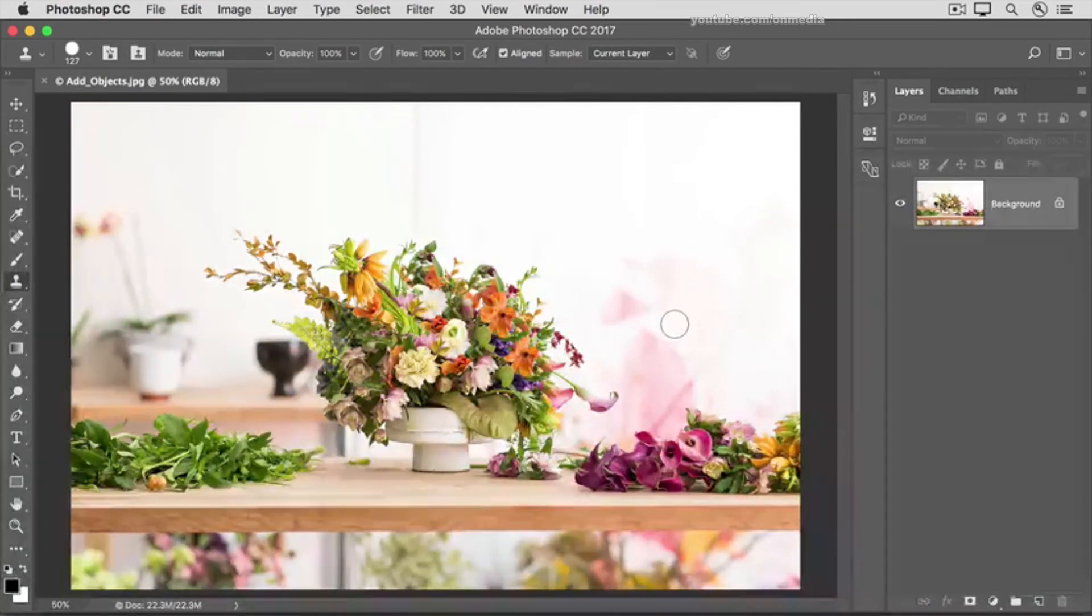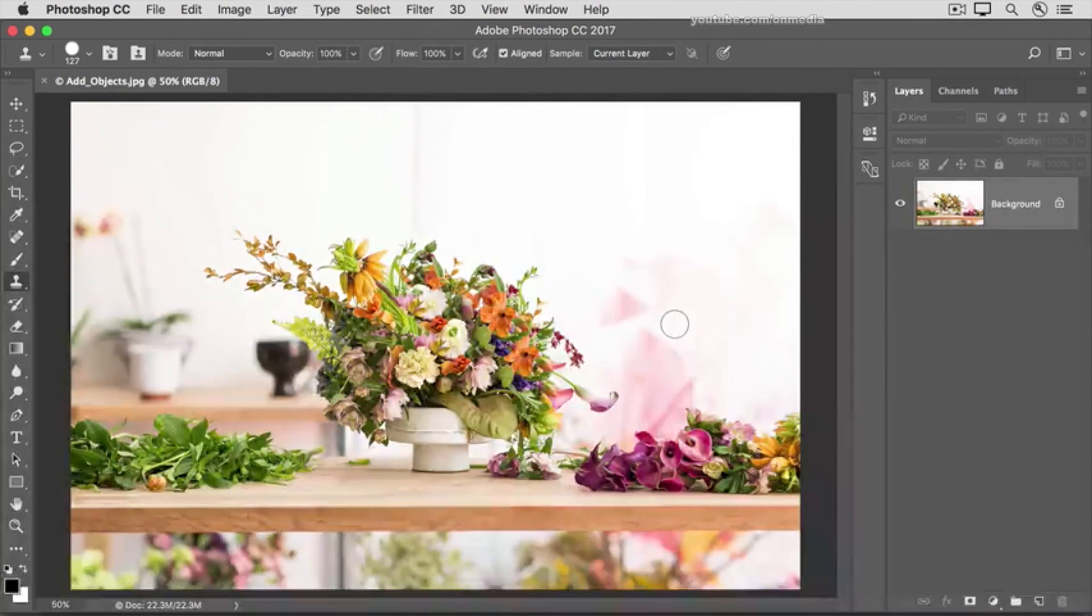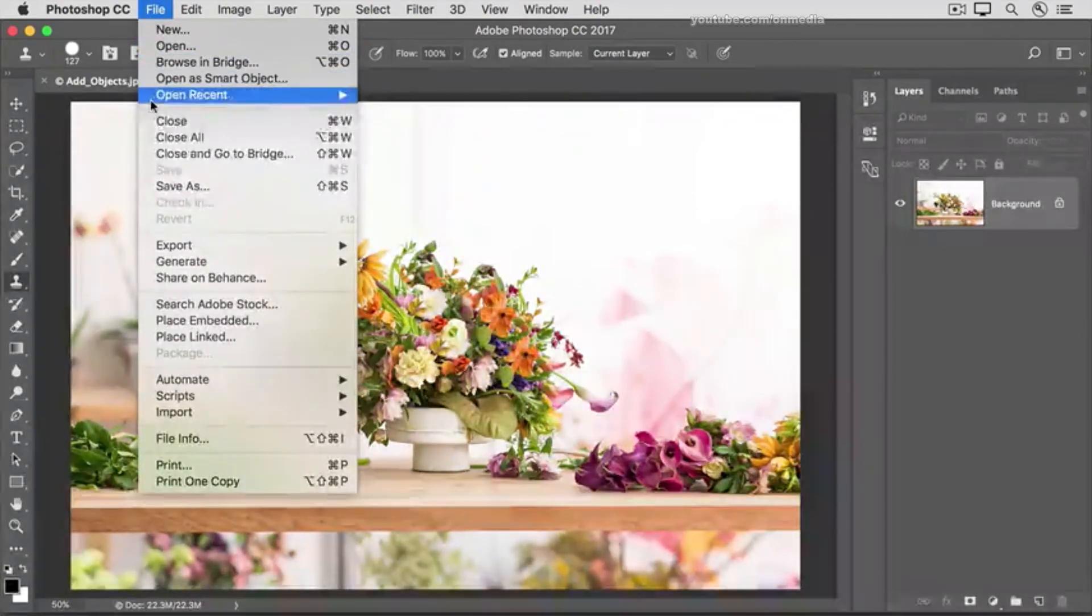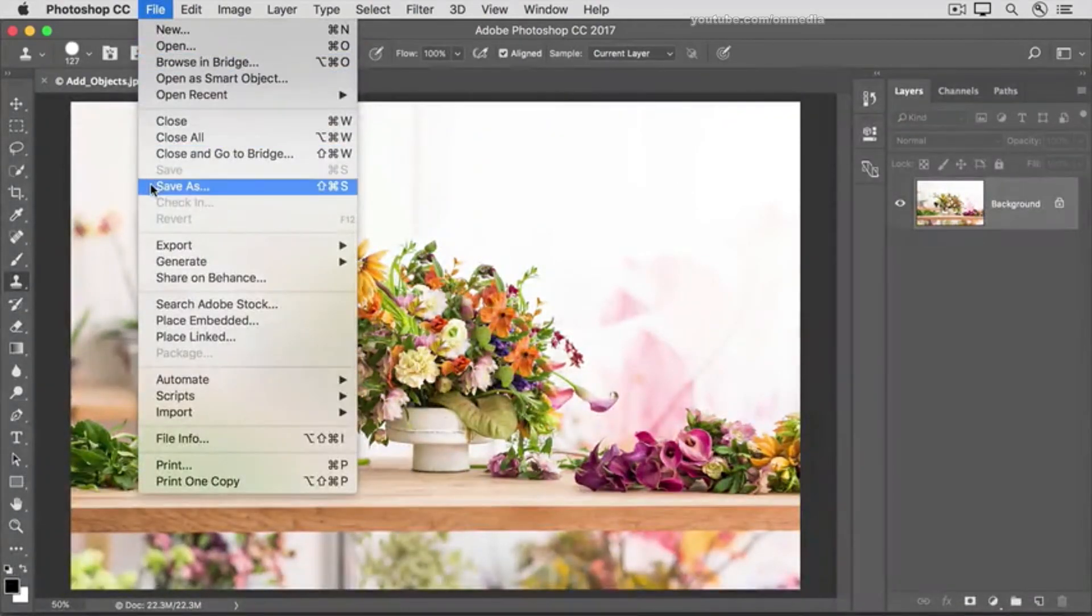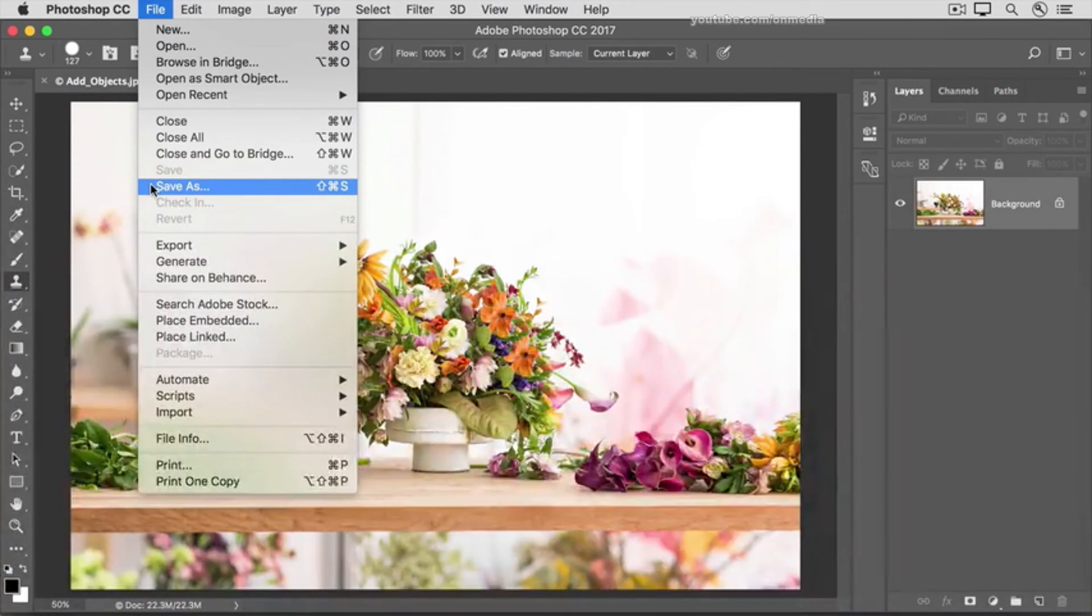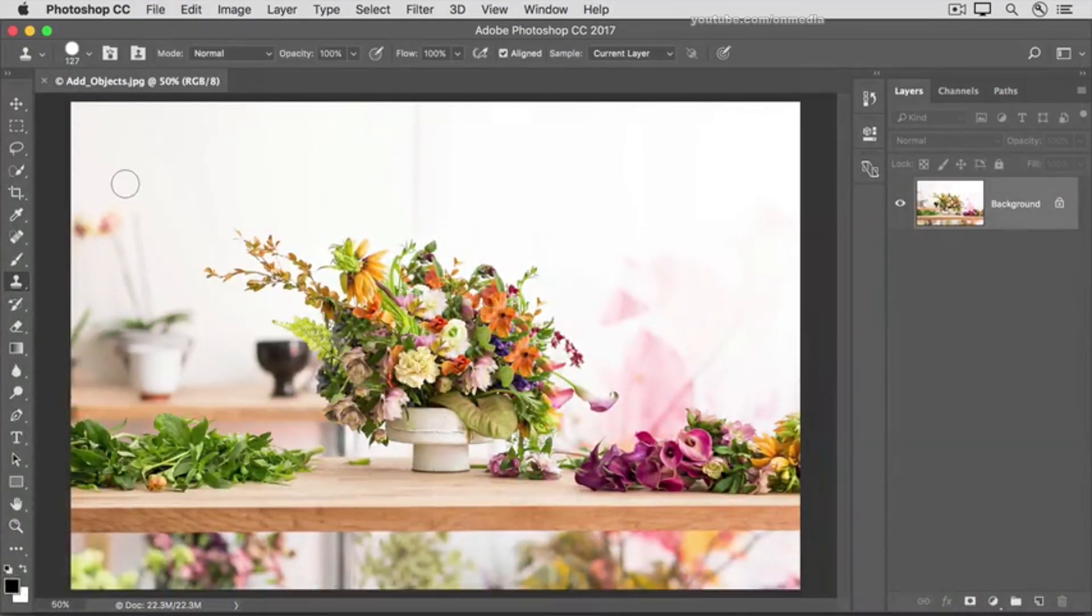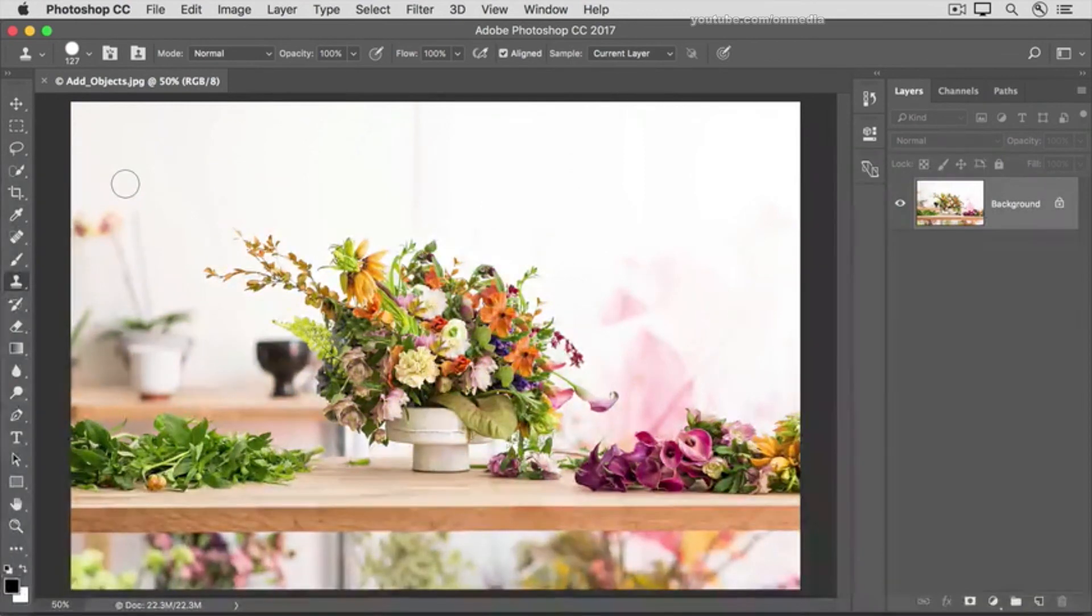Take your time and have fun with this. When you get a result that you like, go up to the File menu, choose Save As, and save your image in the Photoshop or PSD format. And don't forget to try this fun technique on your own images.